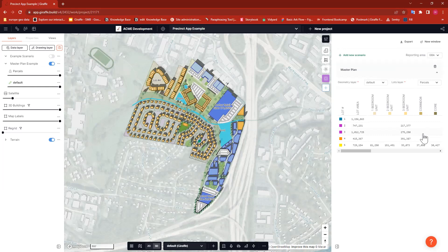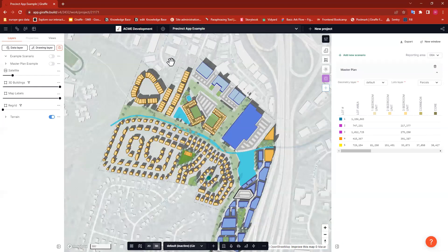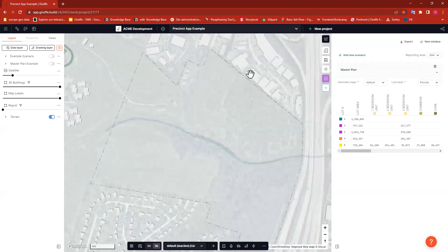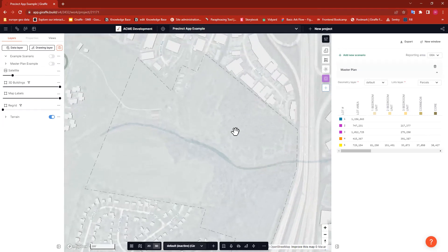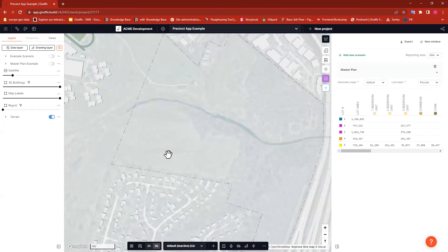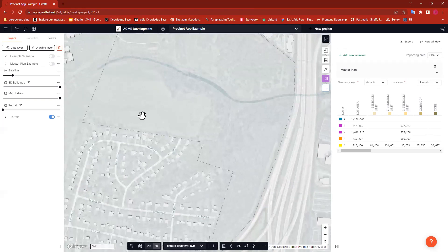Now let's take a look at what goes into setting up your project so that the Precinct app works really well. I'm going to turn off this master plan so we can take a look at something with fresh eyes, and I'll zoom in. I'm actually going to define a brand new parcel inside the confines of my existing project, but in a different area from the parcels I'd already defined.